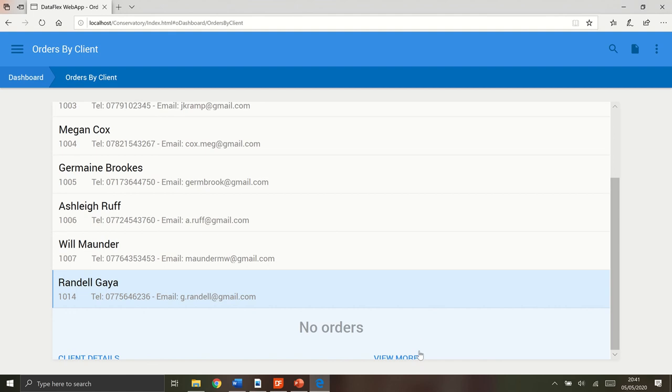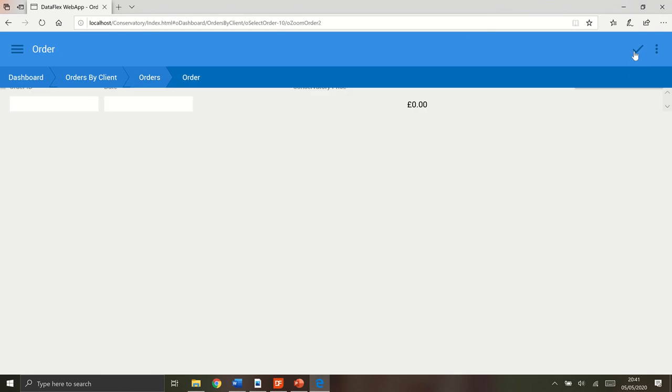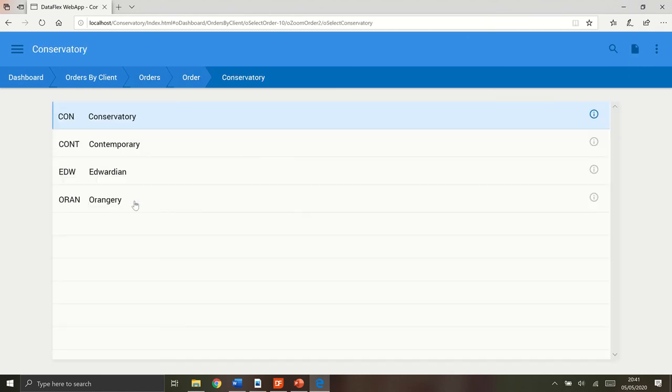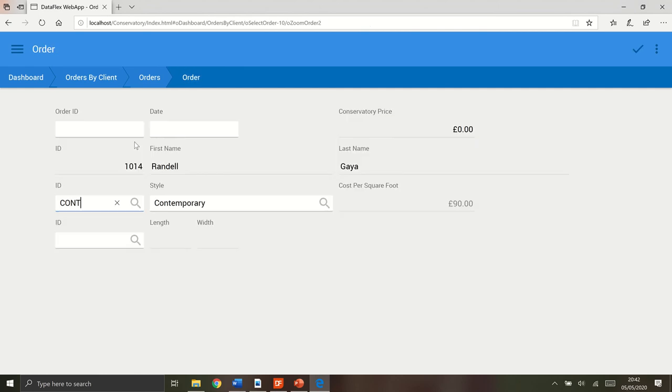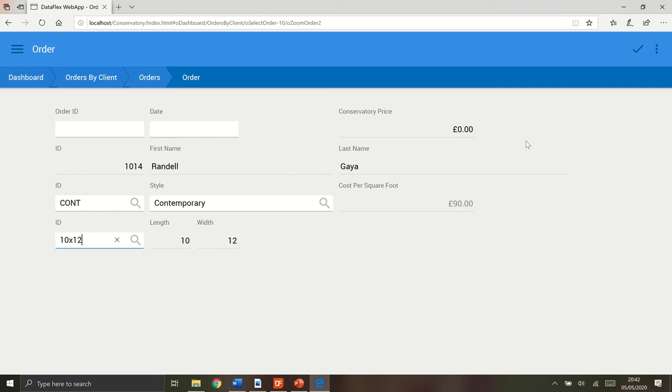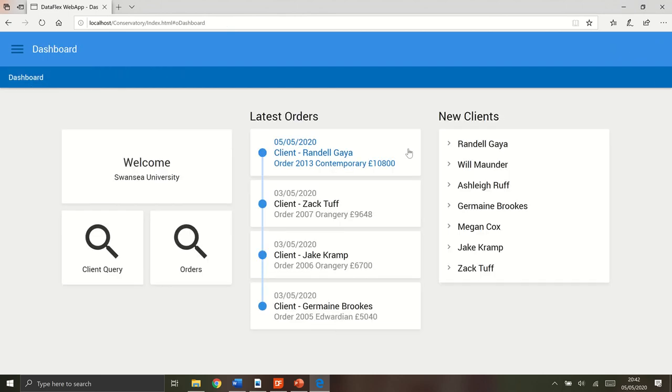And if you would like to place an order, you just go view more. As you can see, there's no orders there already. So you press this new button here and you just look for all the saved styles. So I'd go for a contemporary and then what sort of size? So for example, 10 by 12. I go up here to save the order, go back to the dashboard. And as you can see, it's right there.